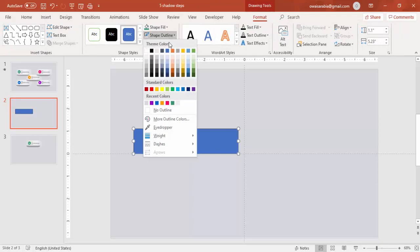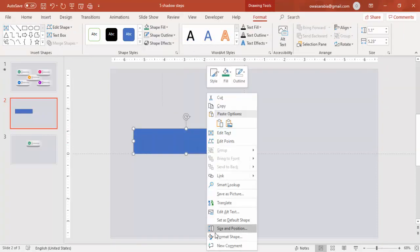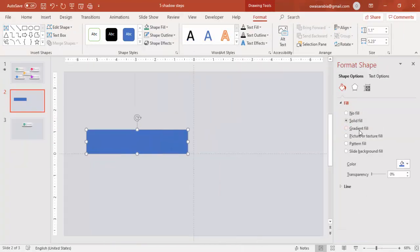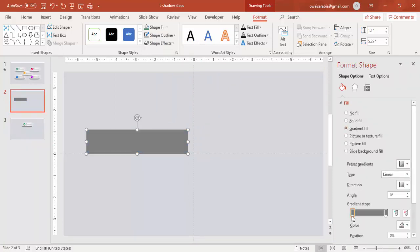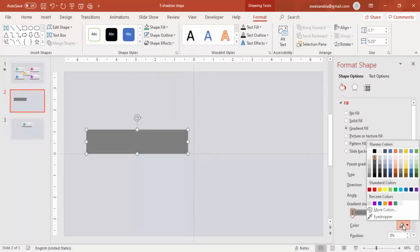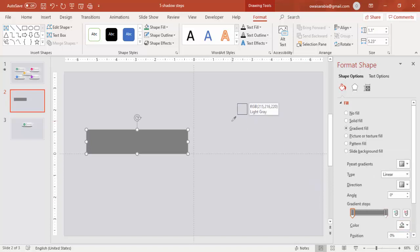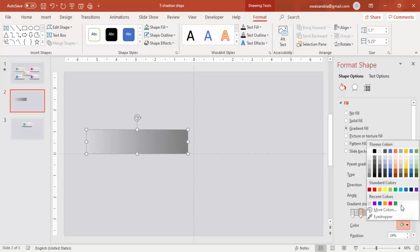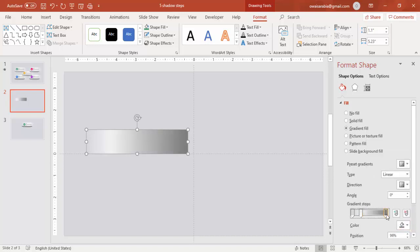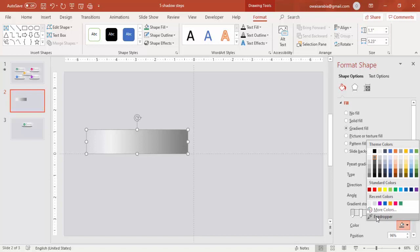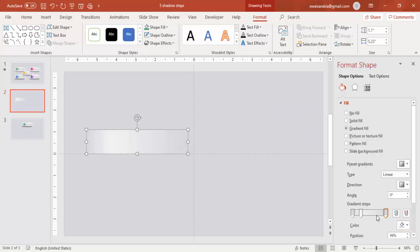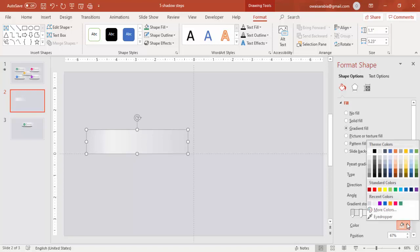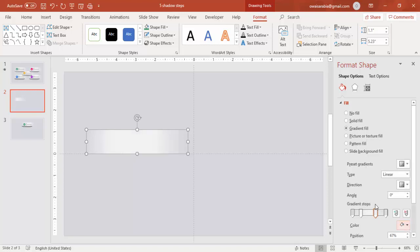Make the shape outline no outline. Right-click, go to Format Shape, and select gradient fill. First, I'm going to select the color I used for the background. On the other side, I'm going to add one more stop and use a light white color. Here also I'm going to select the same background color we used, and add one more light color for the background or color effect.